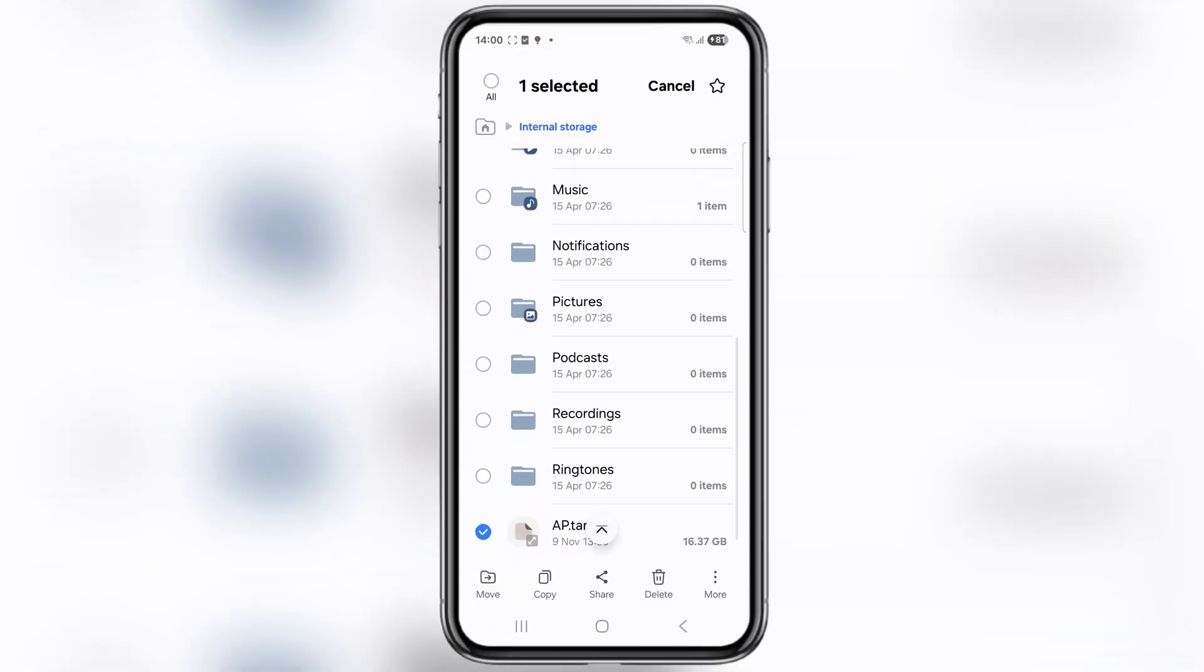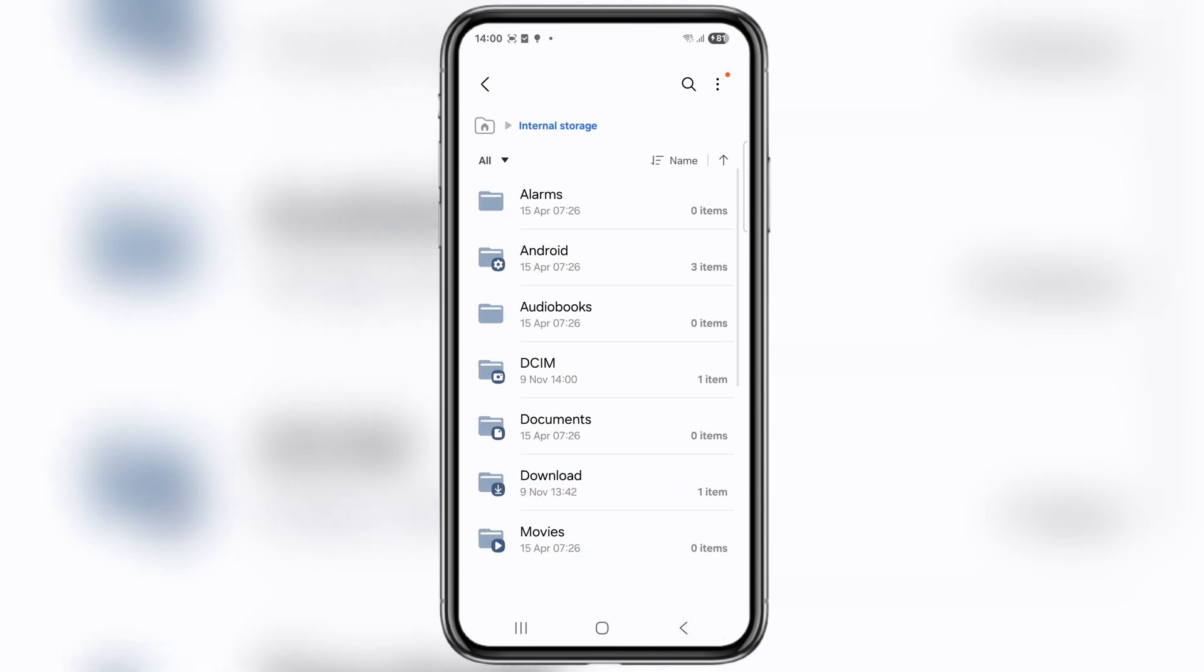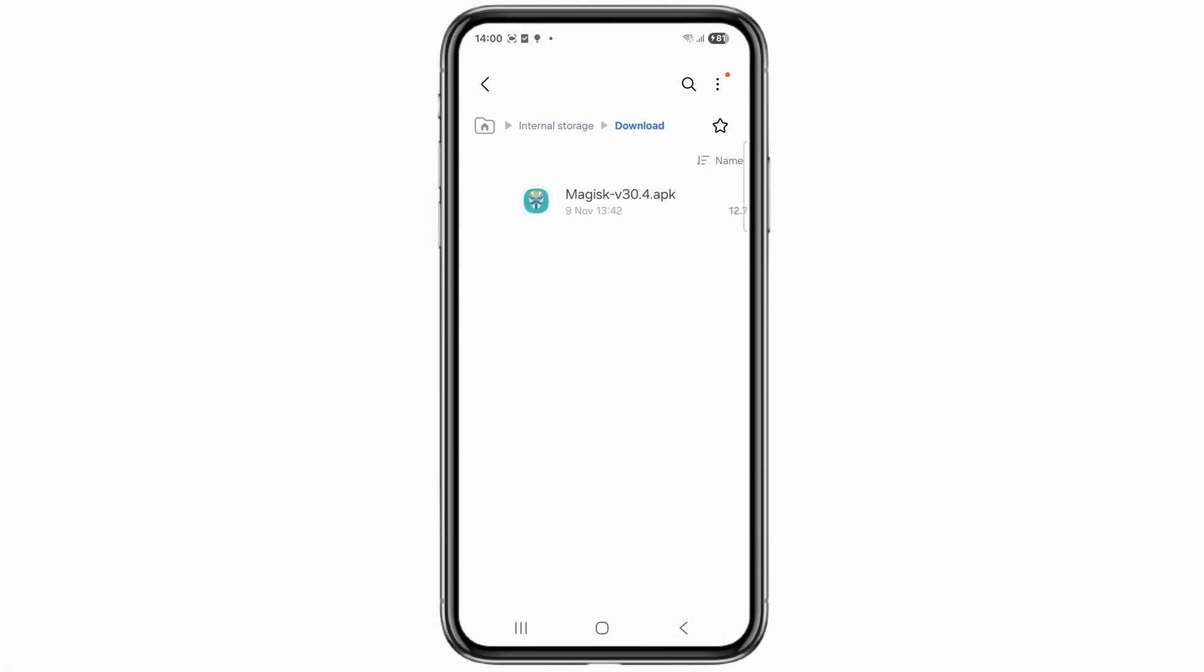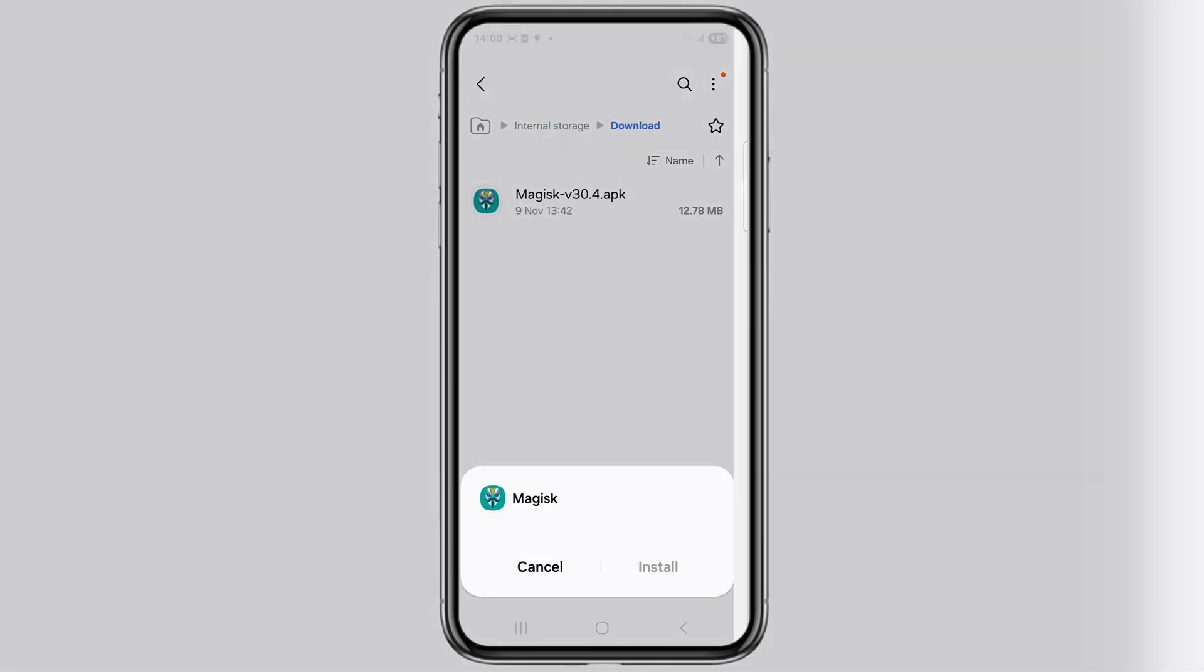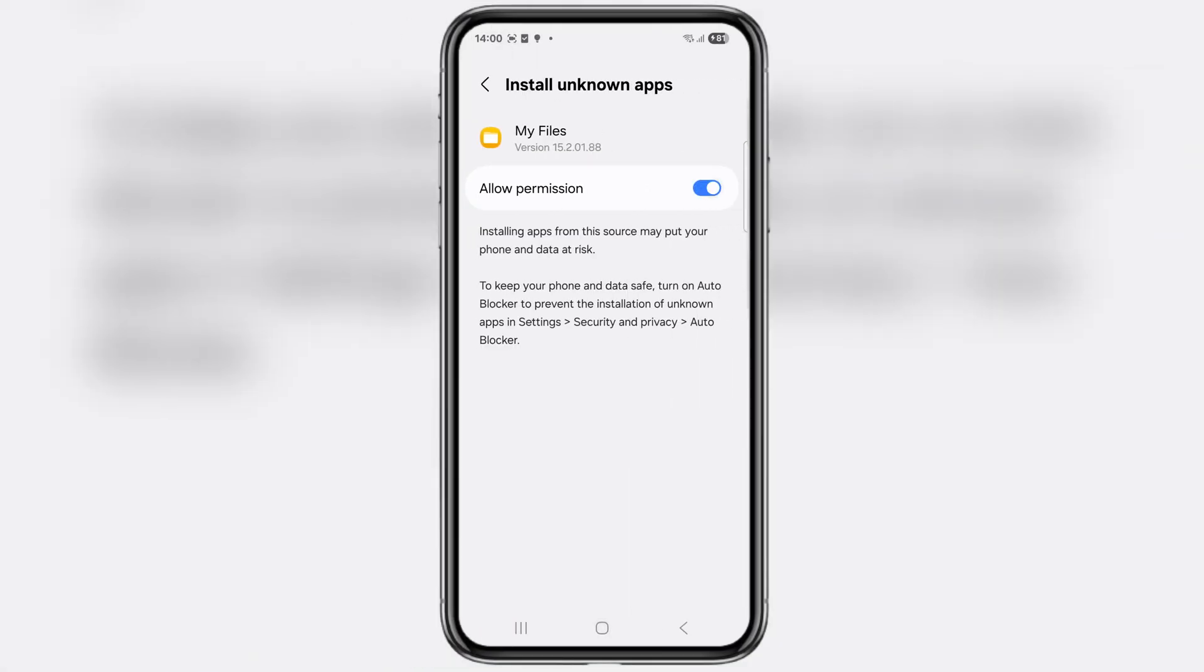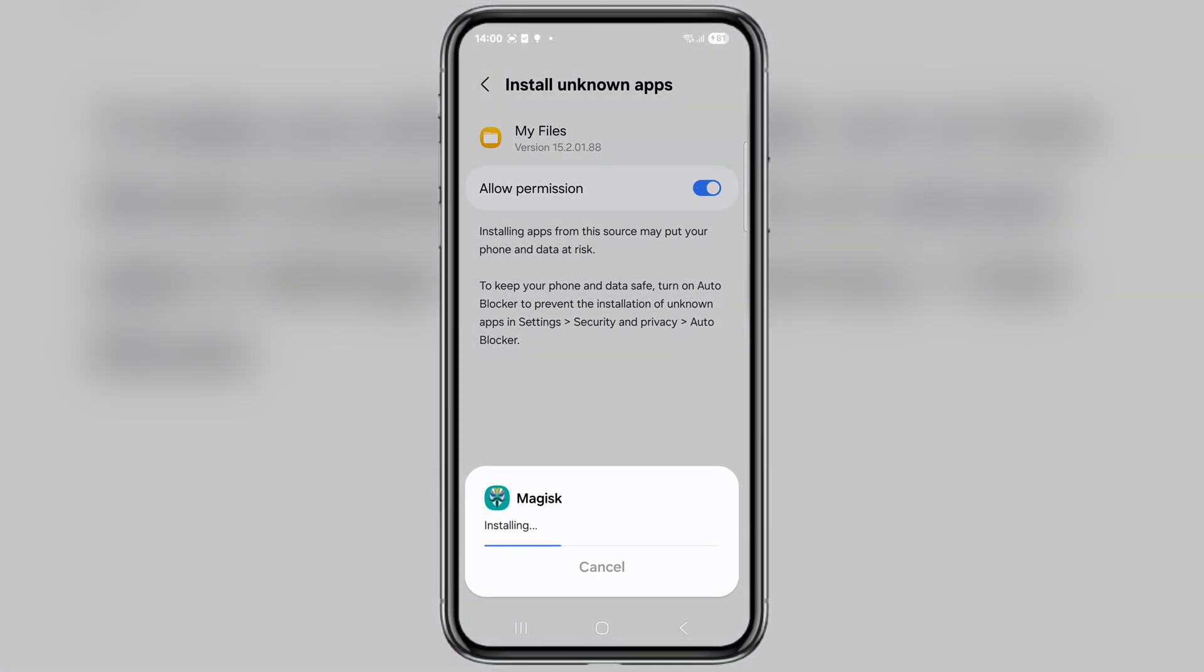Alright, the file is copied and here it is on our phone. Next, go ahead and download the latest Magisk app from the link in the description and install it on your device. This app will help us patch the AP file and gain root access on One UI 8.